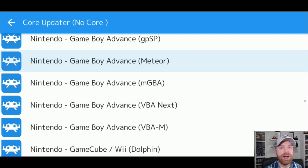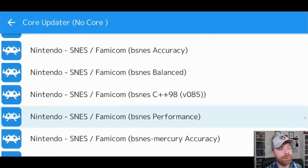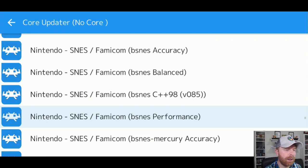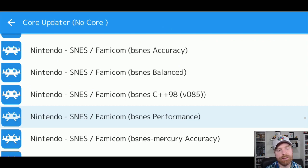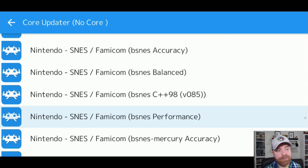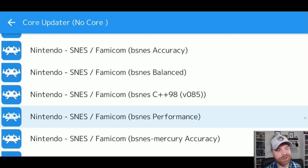Each core will emulate the system slightly different. Now, for example, here on the SNES, there's a huge list. I'll highlight three of them: BSNES Accuracy, BSNES Balanced, and BSNES Performance. They have very accurate descriptions of what they do.